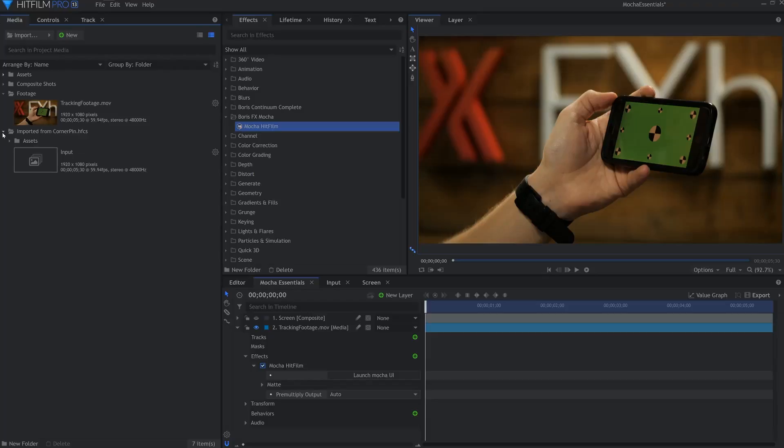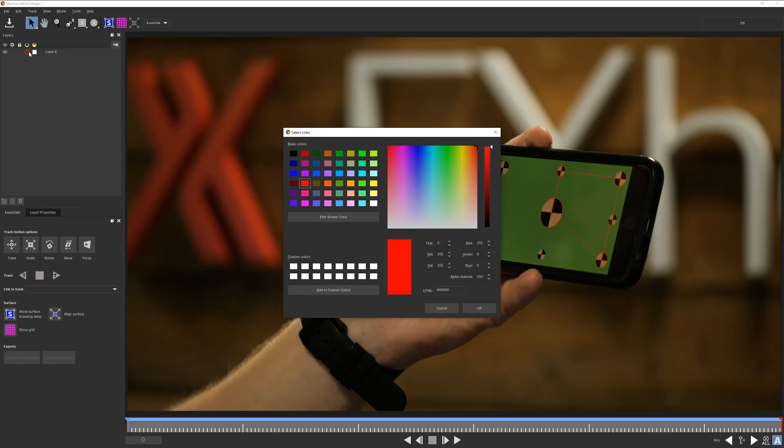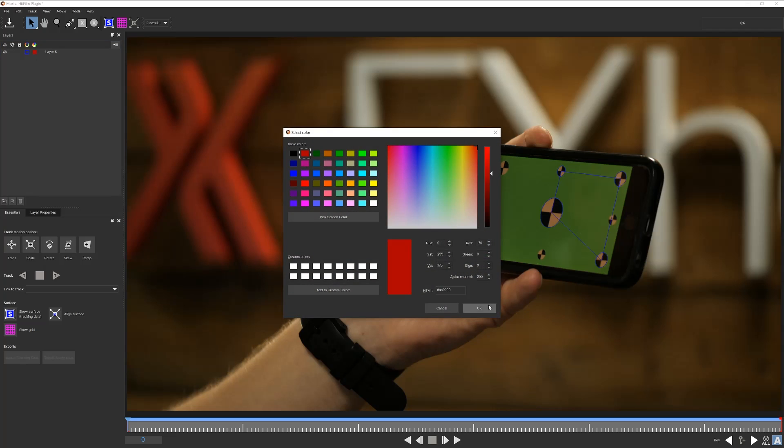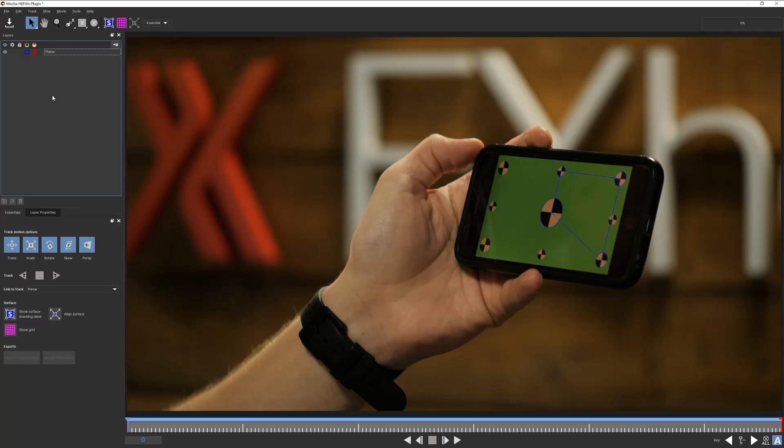Let's go under roto. Relaunch the Mocha UI and your file should automatically load up. Before we dive in, the only thing I haven't talked through is the layer window. In here we can enable visibility of the layer, activate the tracking processes, set colors to help display, and of course rename the layer, which I'll do now before I add any more layers.